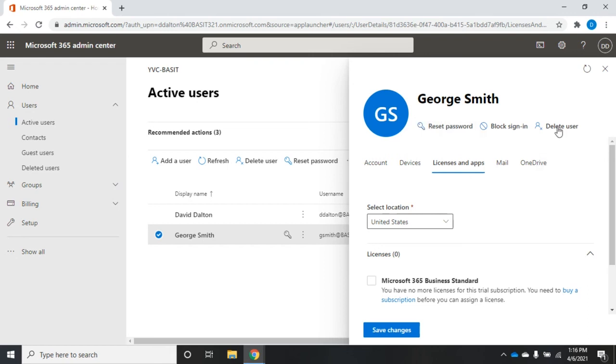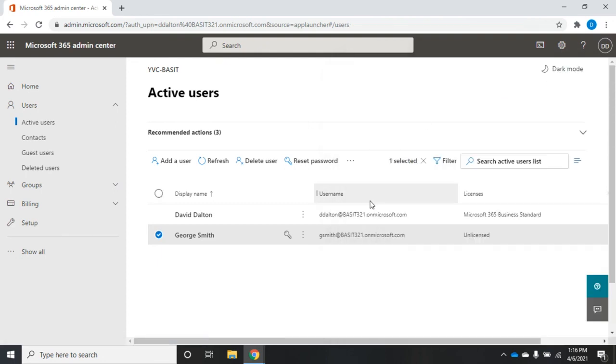The things you're going to do on a regular basis are hopefully you're not resetting and deleting users too much, but those are things that we find ourselves doing quite a bit as administrators. People forget their passwords, we need to reset them. Somebody goes on vacation or leaves the company, we need to block sign in. And then sooner or later, we may want to delete the user account.